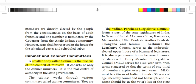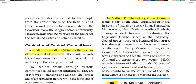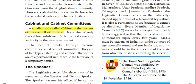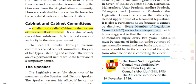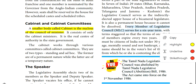The legislative council is also called Vidhan Parishad. Members are elected through indirect election. The term is a 6-year term.